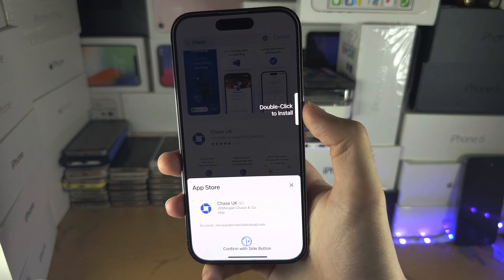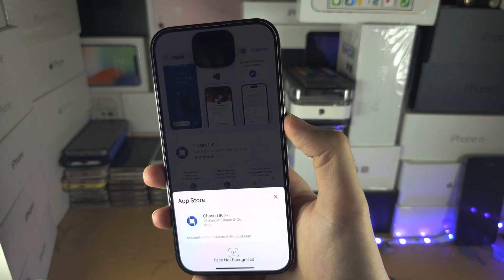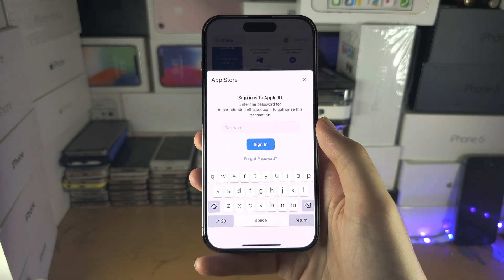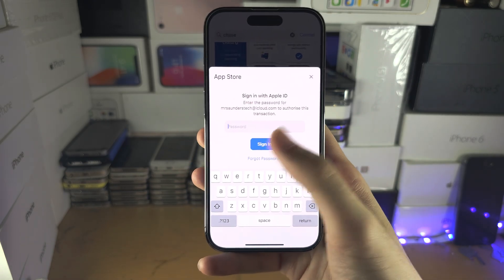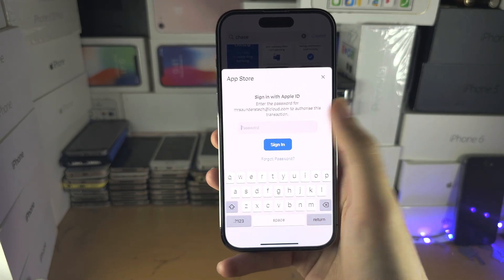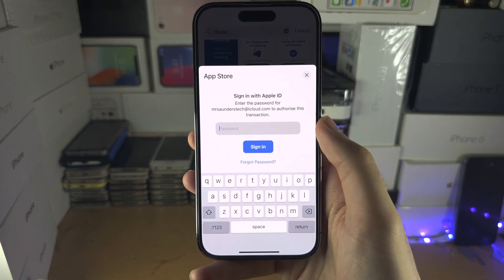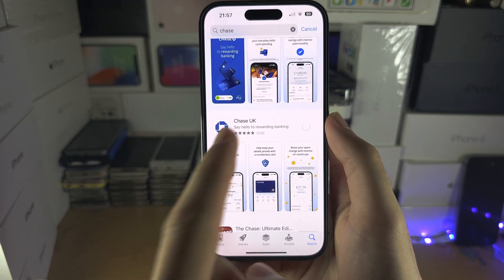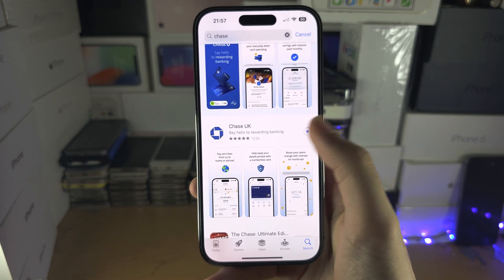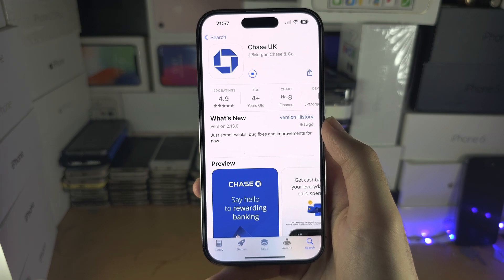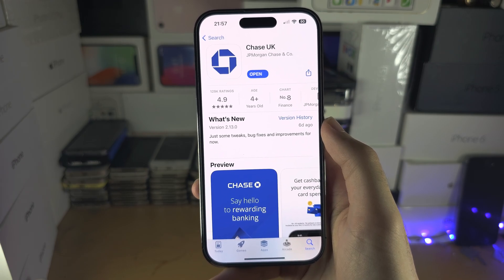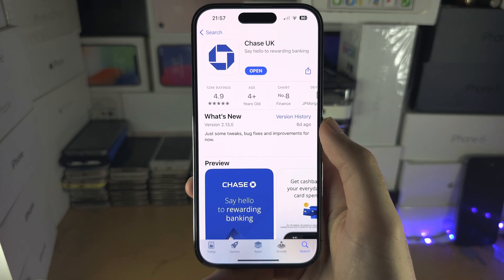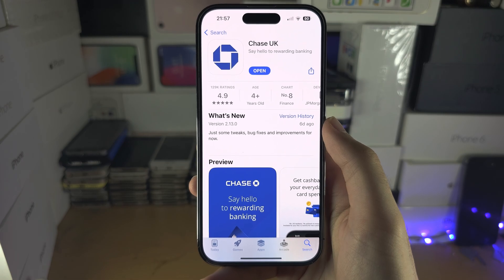I'm going to double-click the side button, but it seems like my face is not being recognized, so I'll need to enter in the password for my Apple ID. Once we've done this, the application should start installing.